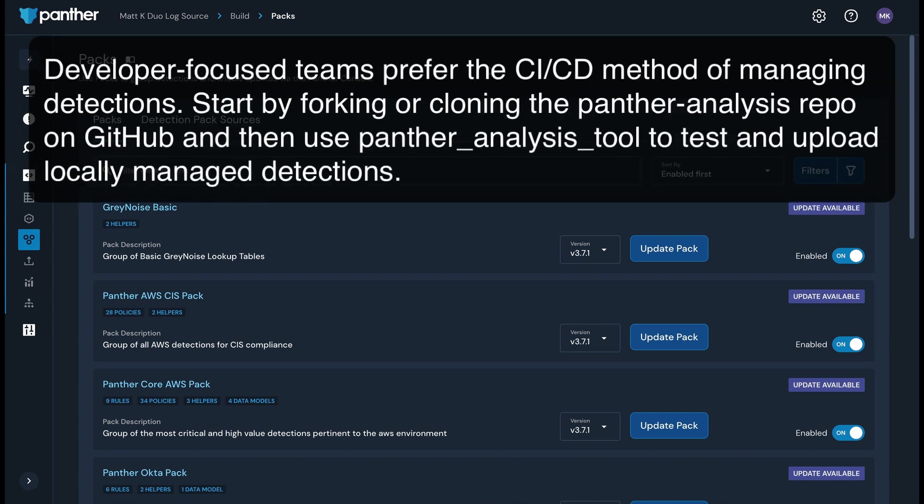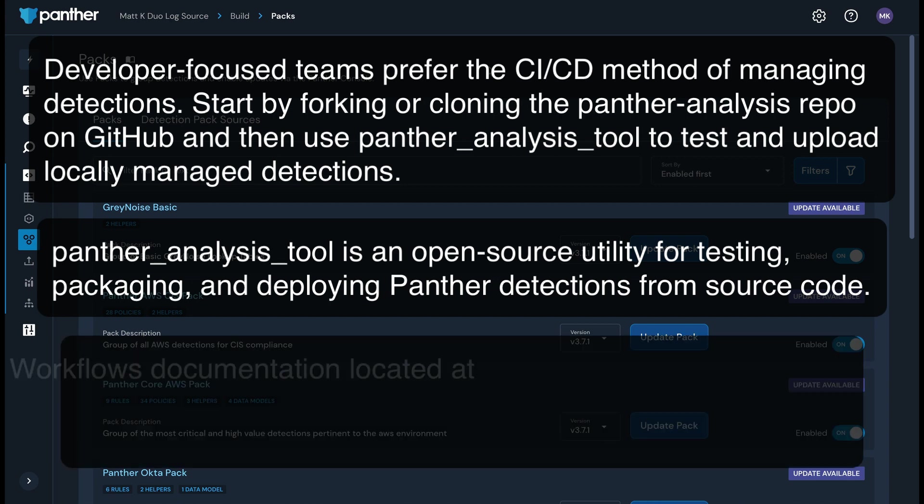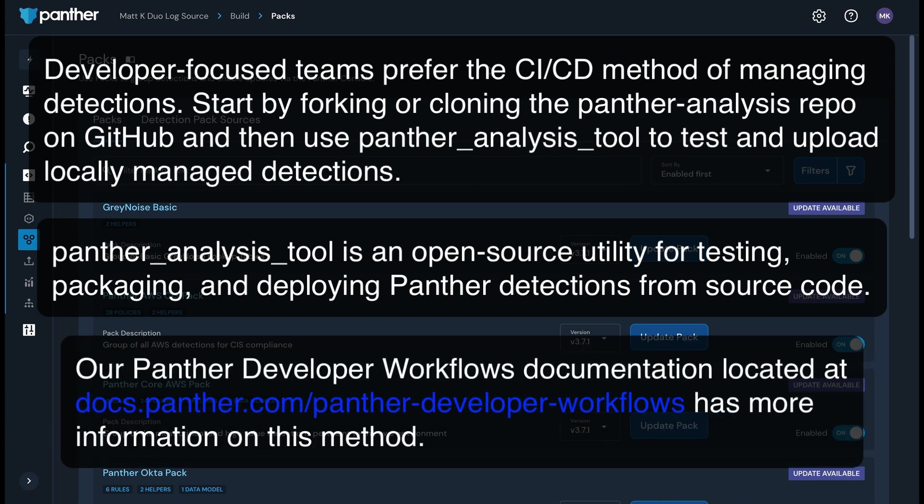The other way to manage detections is via your CI-CD workflow. Developer-focused teams prefer this method. You can start by building on the Panther managed detections provided in our open-source GitHub repositories and then using the CLI Panther Analysis tool to test and upload locally managed detections. The Panther Analysis tool is an open-source utility for testing, packaging, and deploying Panther detections from source code. It is designed for developer-centric workflows such as managing your Panther Analysis packs programmatically or within CI-CD pipelines. Our Panther Developer Workflows documentation has more information on this method.